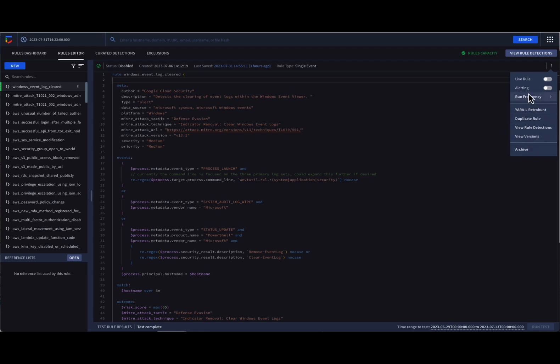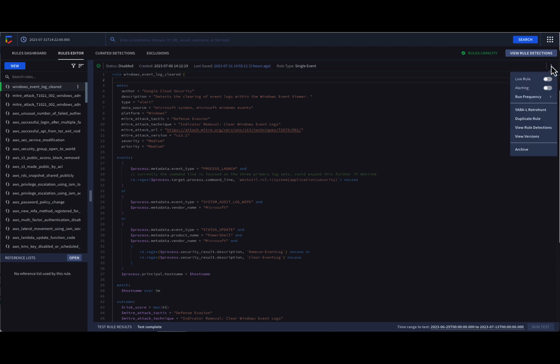We have the rule Windows Event Log Cleared selected, and based on the options, we can see that the rule is not live. That is, for every new event coming into Chronicle, we are not applying this logic against those events. Notice we are also not alerting.